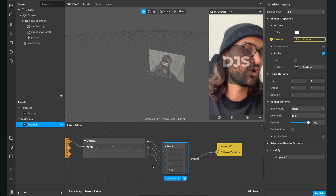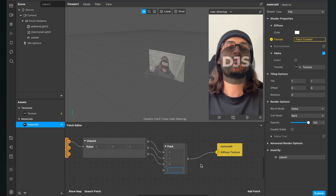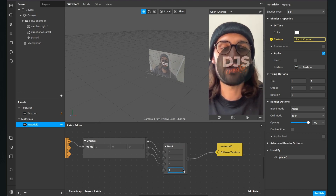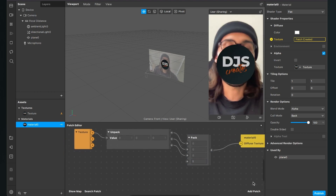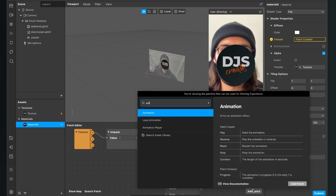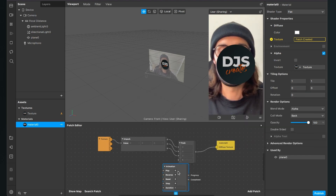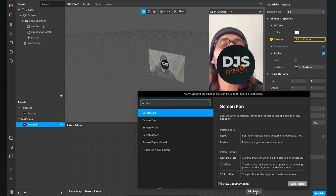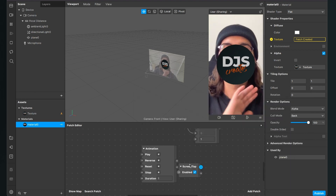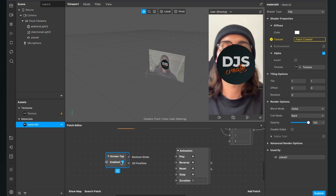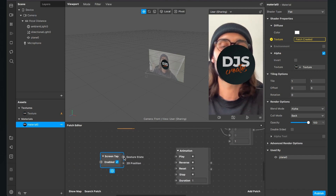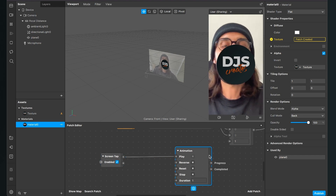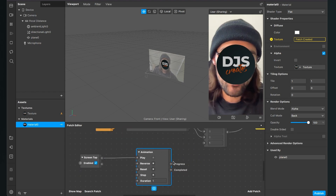Now let's control the opacity so the icon fades in when you tap the screen. We need an animation patch — search for it and insert it. To trigger it, I'll use a Screen Tap patch, but you can use any interaction you want. Connect the gesture state output of the Screen Tap patch to the play input of the animation patch.